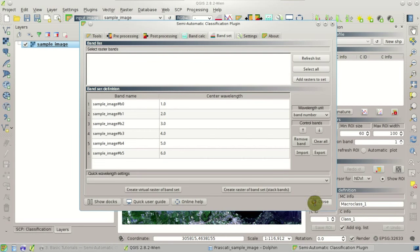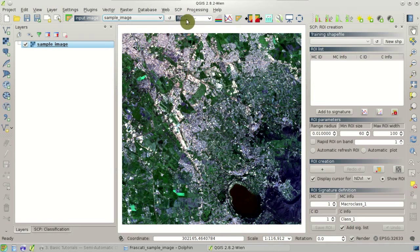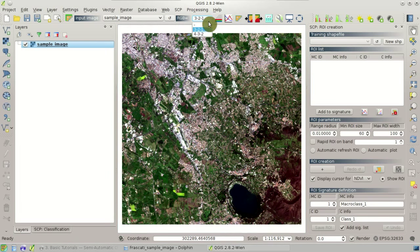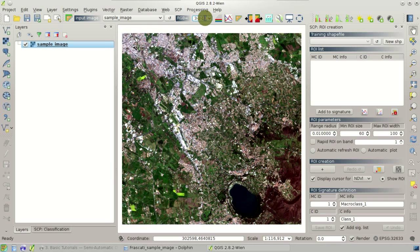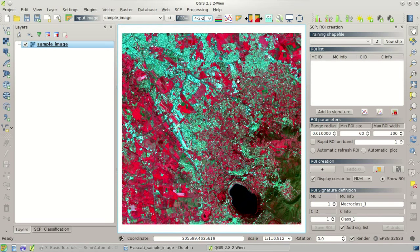In the RGB list here in the toolbar you can select the color composite 3-2-1 which is the true color composite, or the color composite 4-3-2 which is particularly useful for identifying vegetation because vegetation is displayed in red — where in true colors it would be green — so this is particularly useful for selecting and finding vegetation in the image.